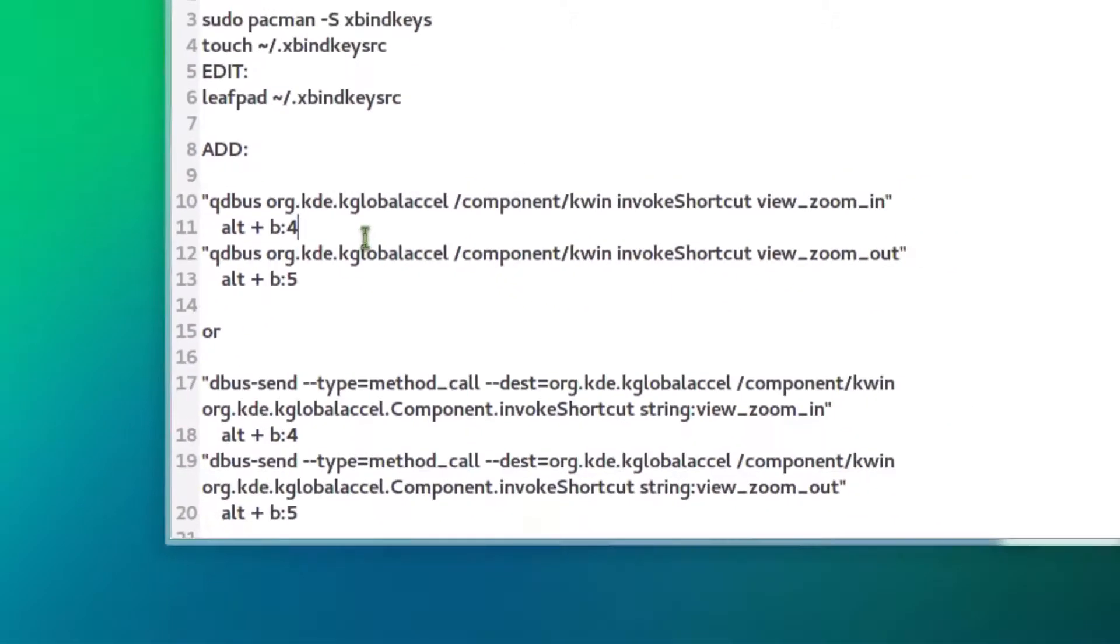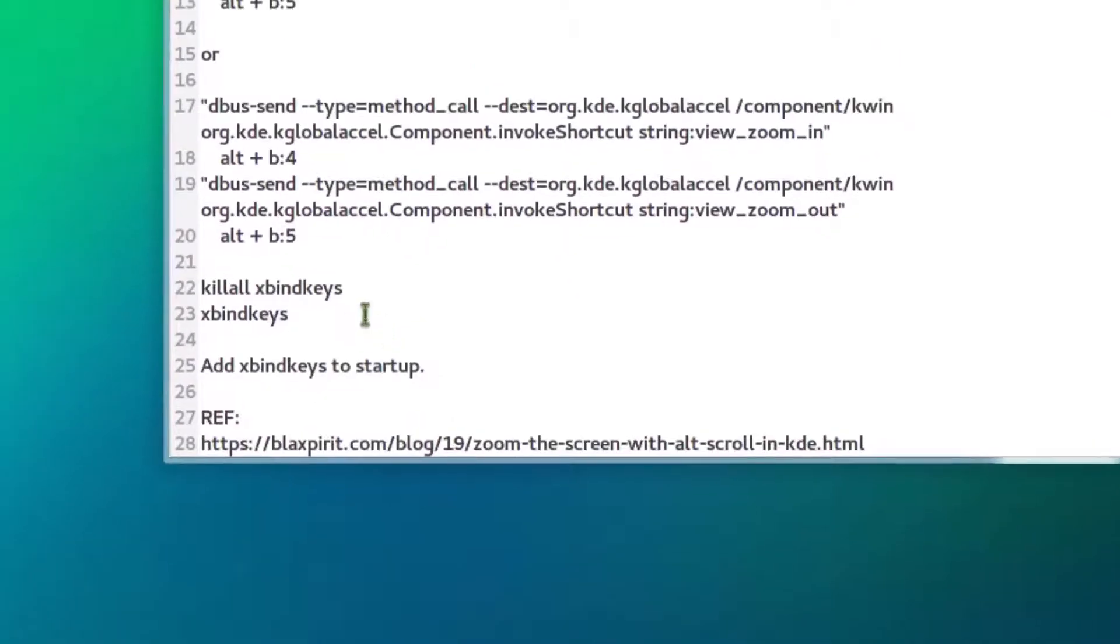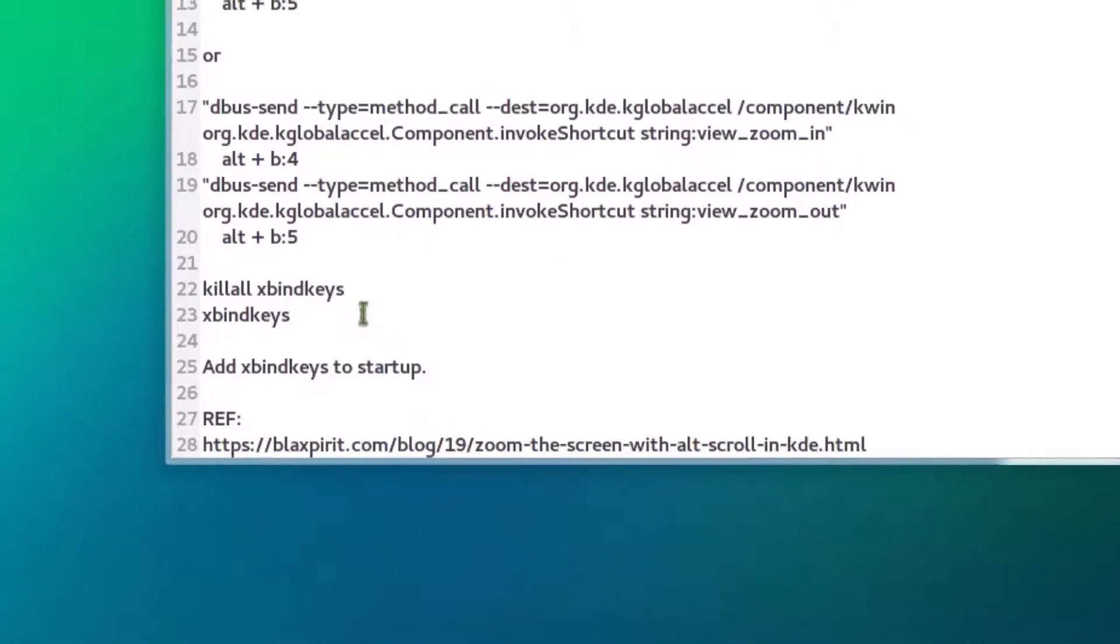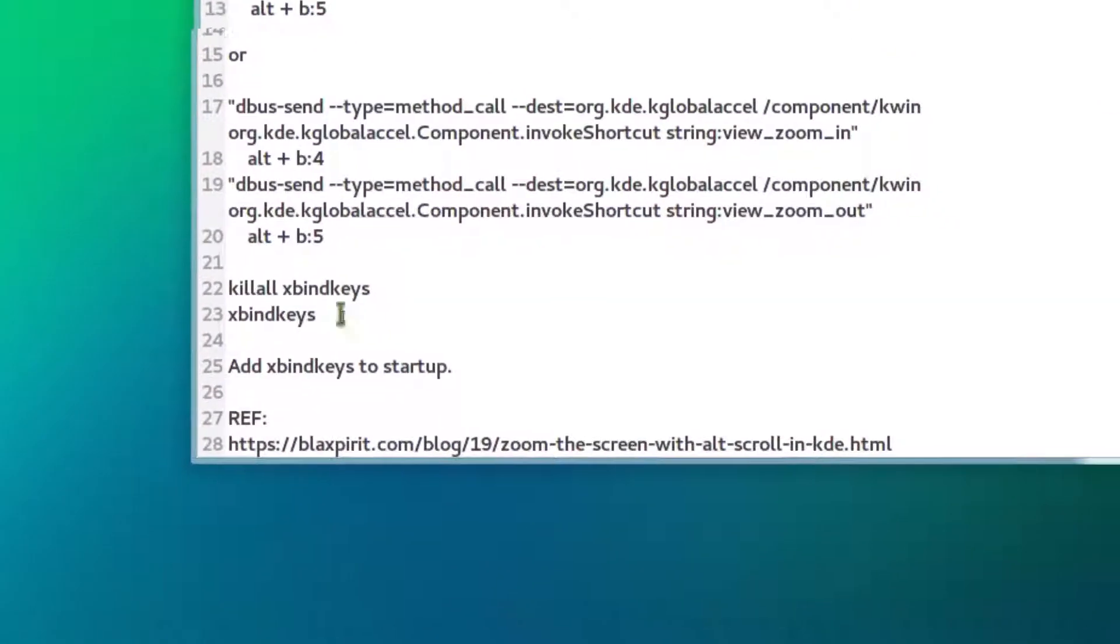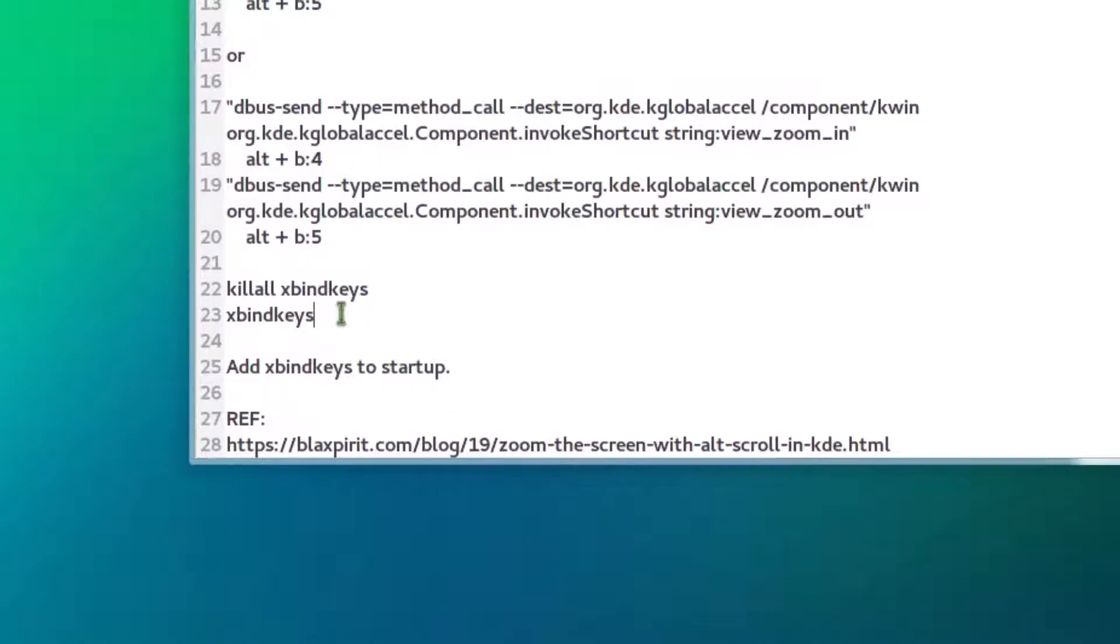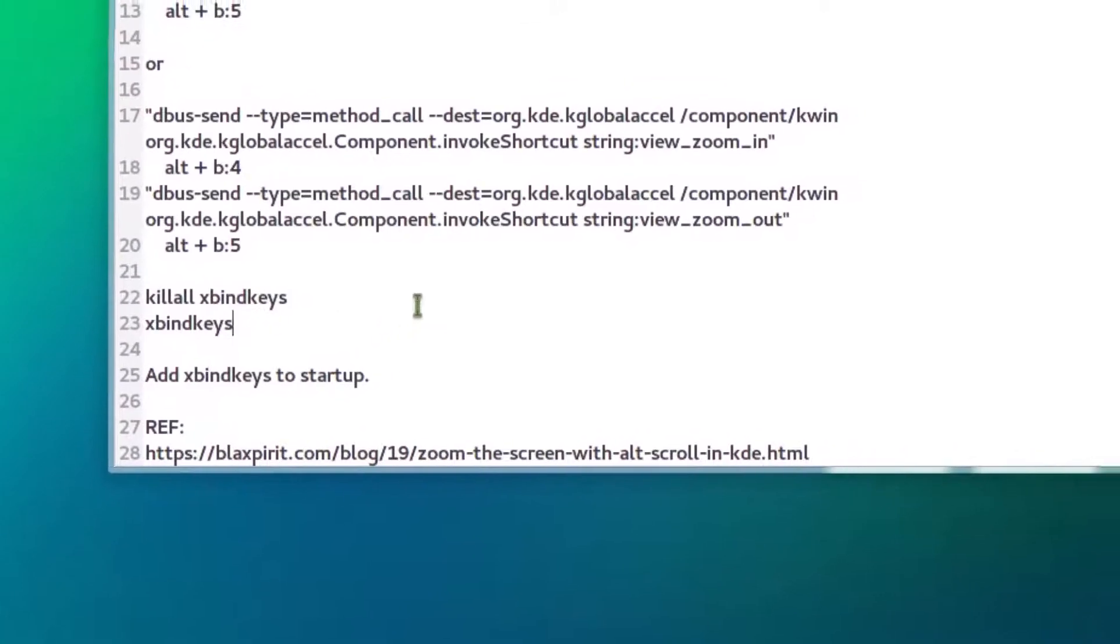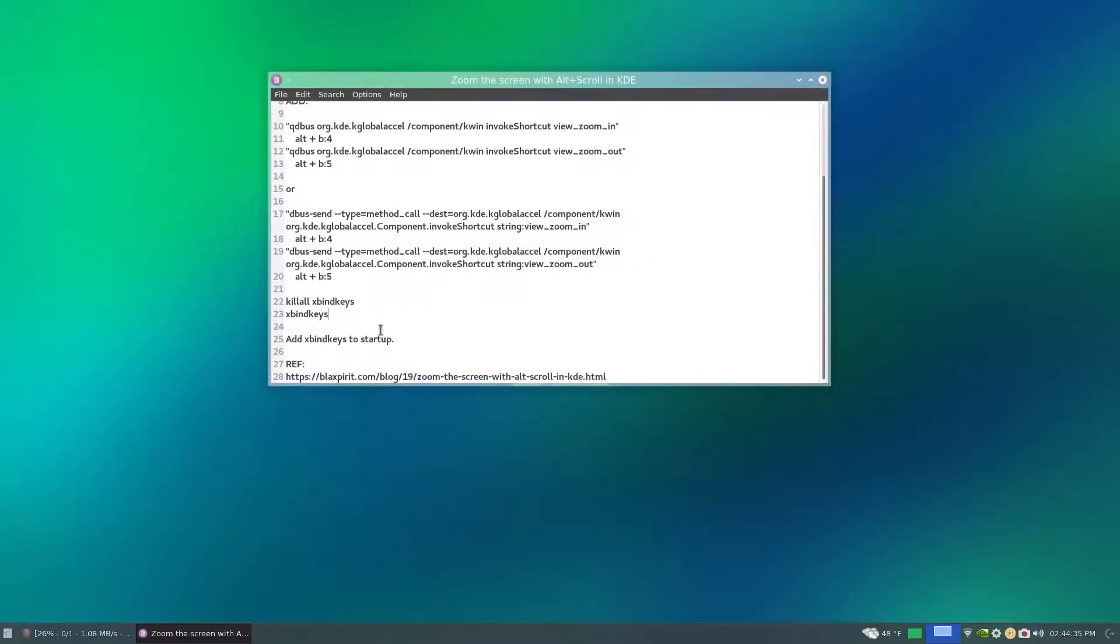So I'll zoom back out a bit here. And then if you already have XBindKeys running, just kill all and then just run XBindKeys and it should have the zoom in effect. Then that actually is a startup.